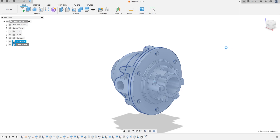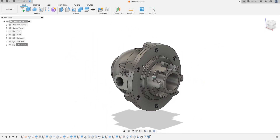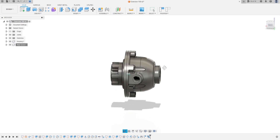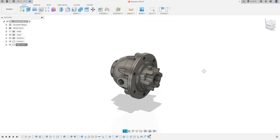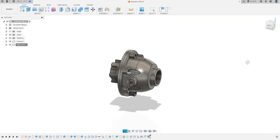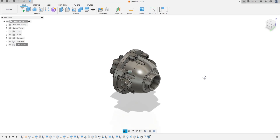Here I finished the exercise. Thanks for watching — subscribe to my channel for more, and see the next videos to finish the differential gear exercise. Thanks, bye bye.